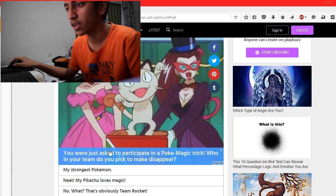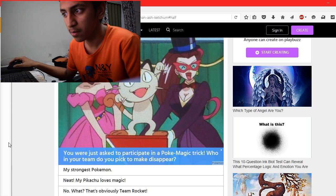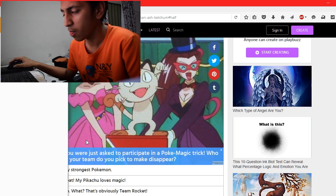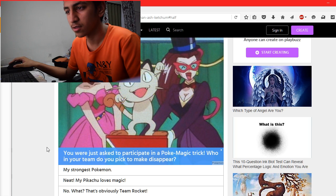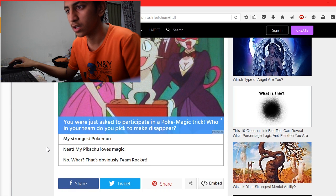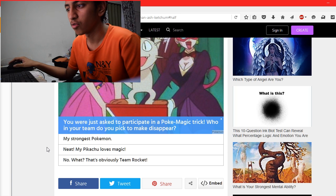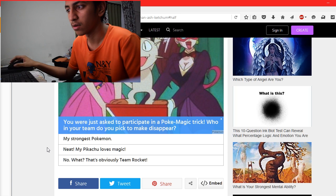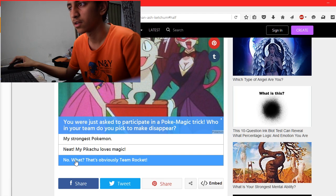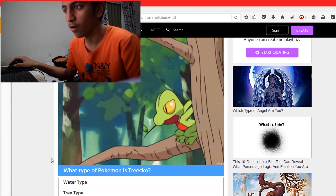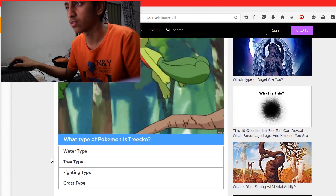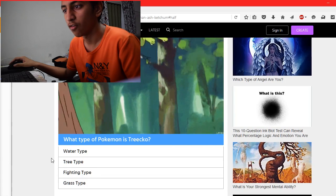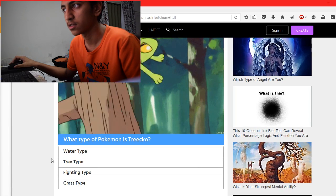You were just asked to participate in a Poké-magic trick. Who in your team do you pick to make disappear? My strongest Pokémon. Wait, that's obviously... What type of Pokémon is Psyduck? Water type, psychic type, flying type, or grass type?